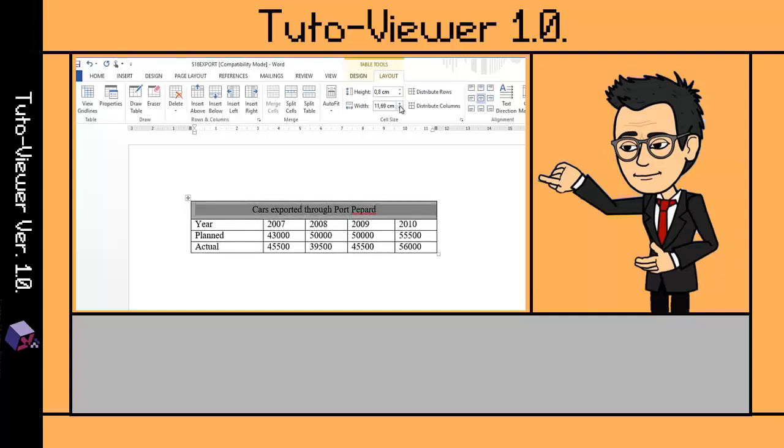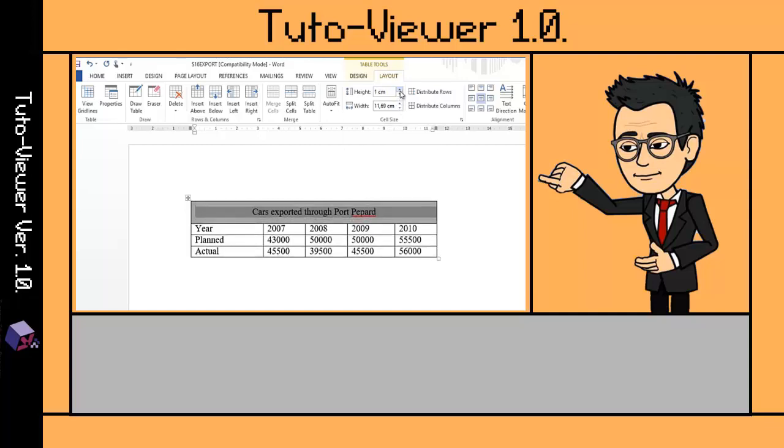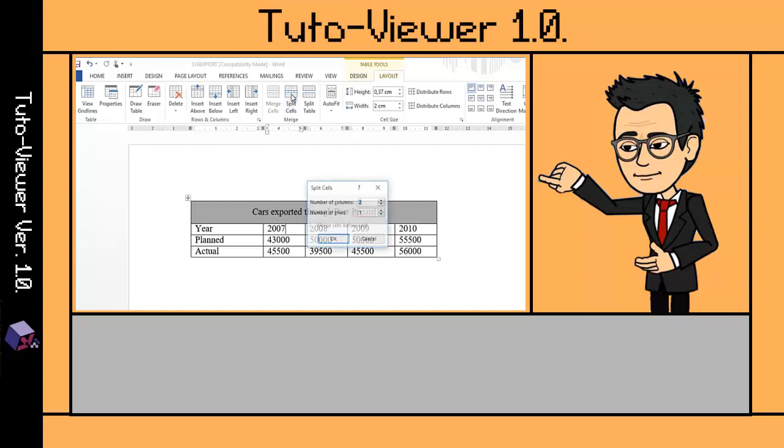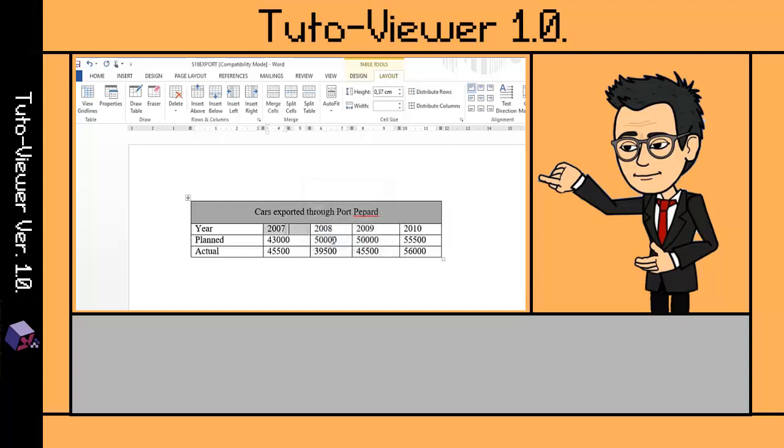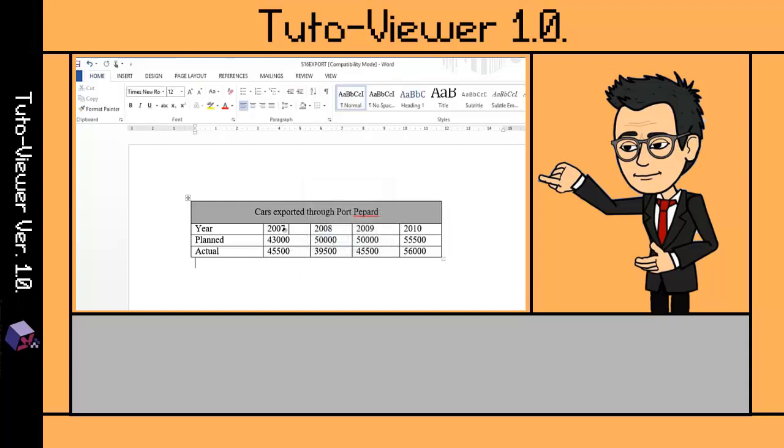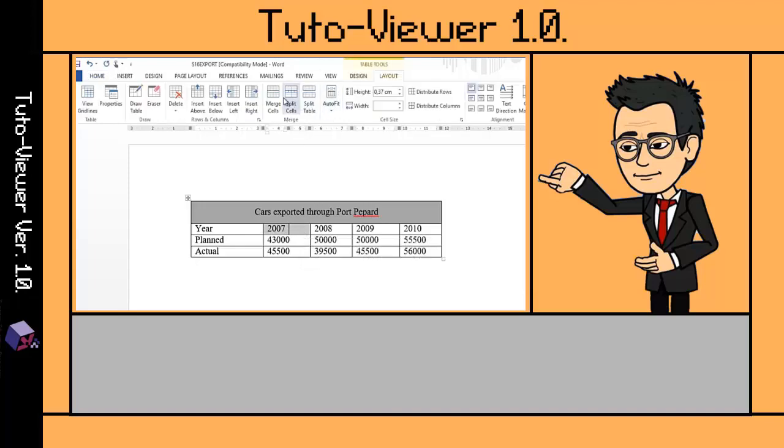In this case, I'm going to adjust my cell size to one centimeter height. To conclude with this explanation, let's learn how to split cells. If I click on any cell that I want, by clicking on the Split Cells option, you can specify the number of columns or rows you need.